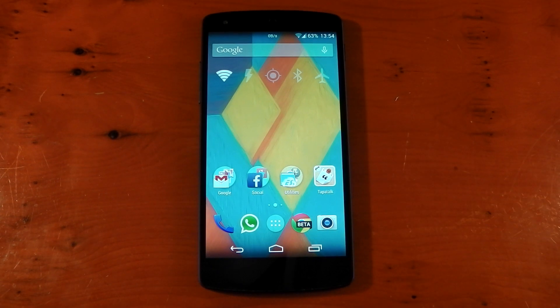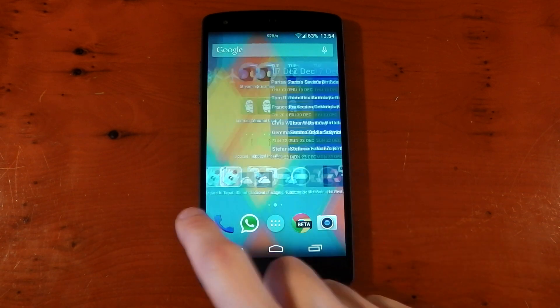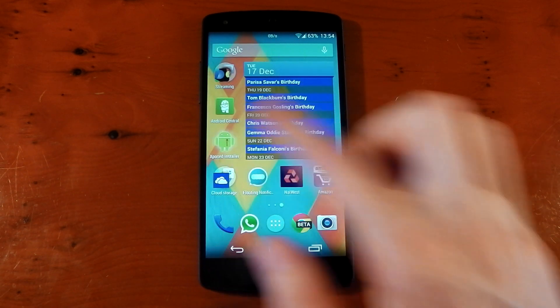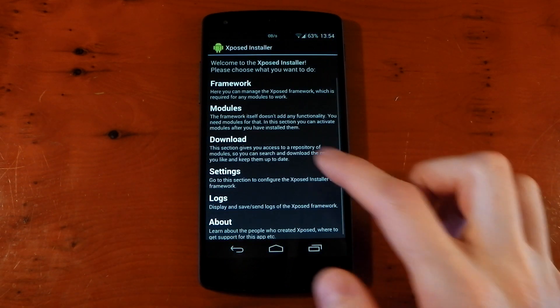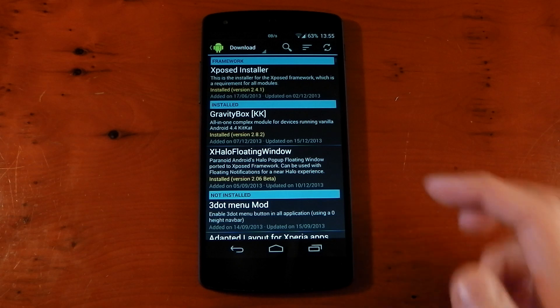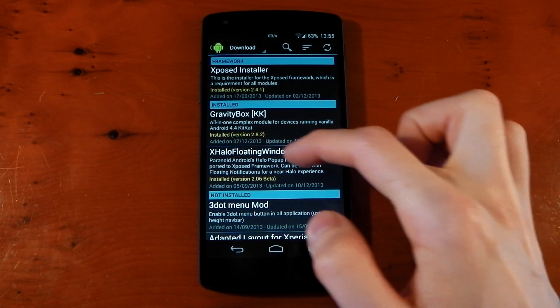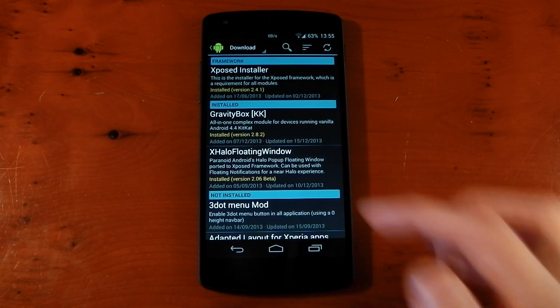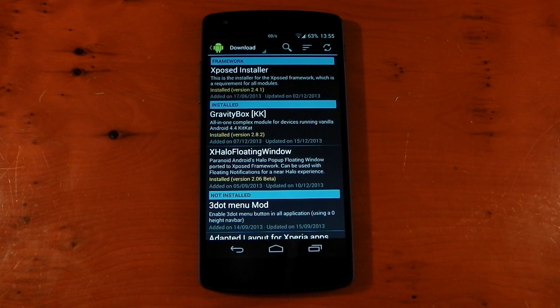The first thing you need to do is download the module. Head over to the Xposed Installer, click on the Download section, and you're looking for X-Halo Floating Window. I've already got mine installed — this installs like any other module, so make sure you activate it and then do a reboot.